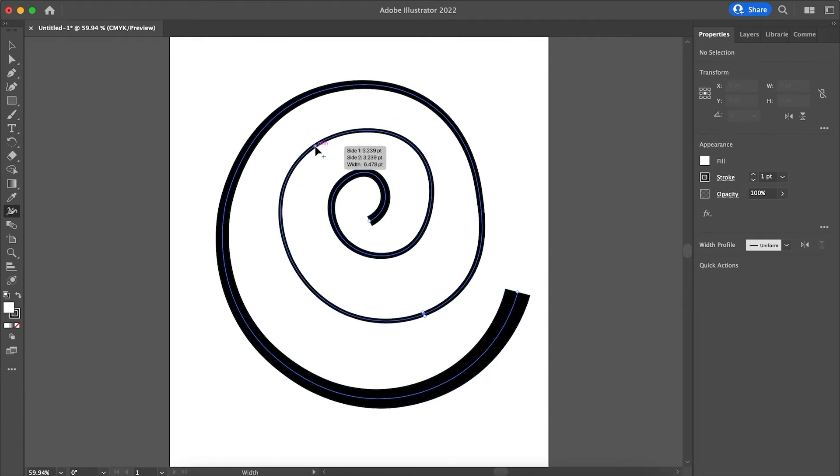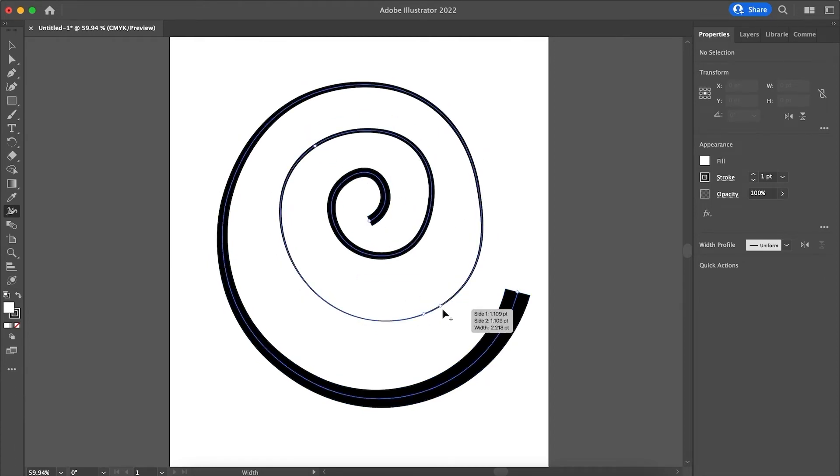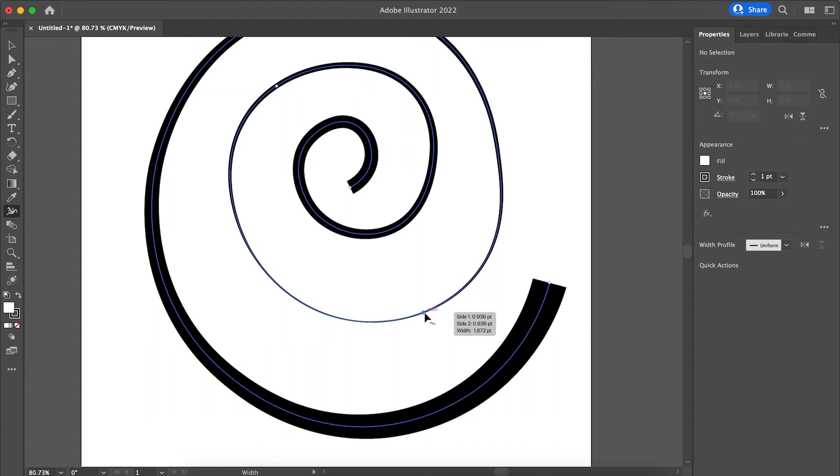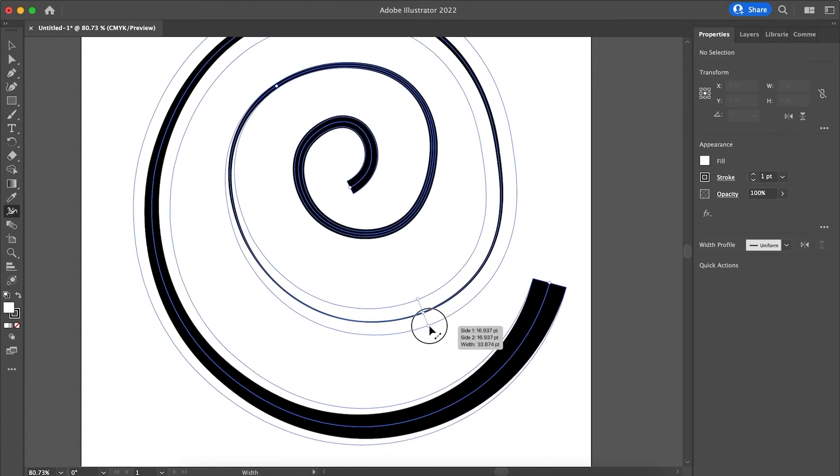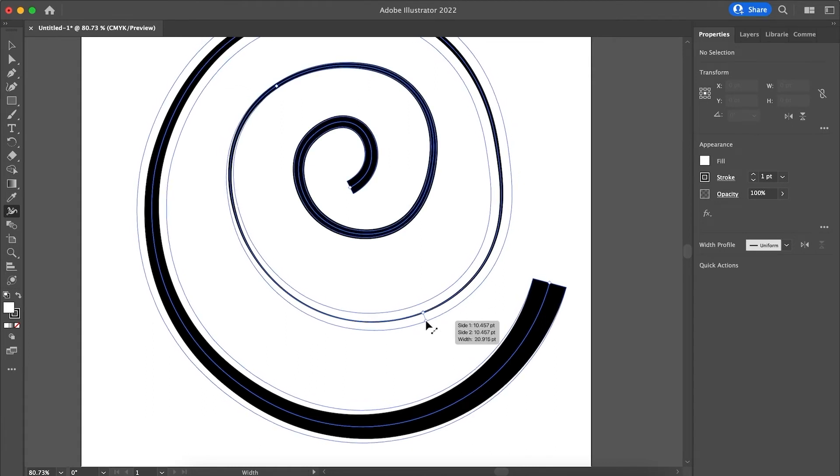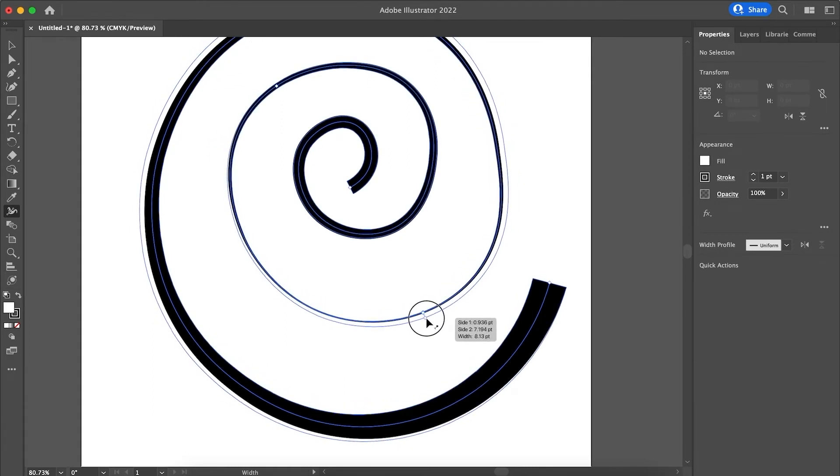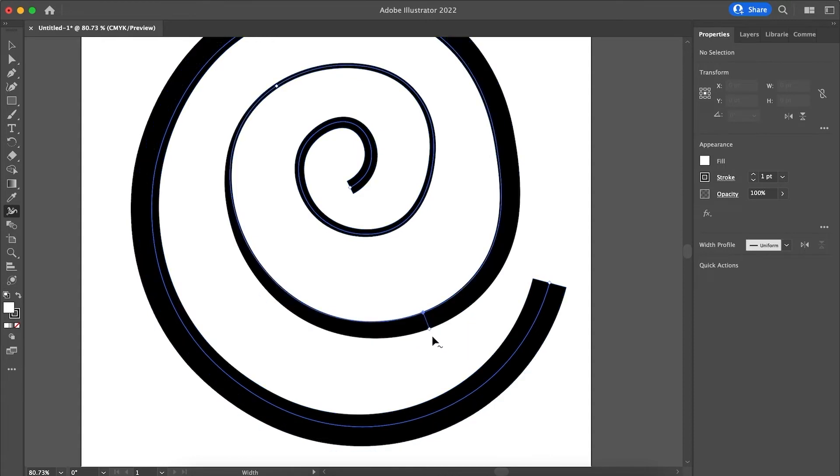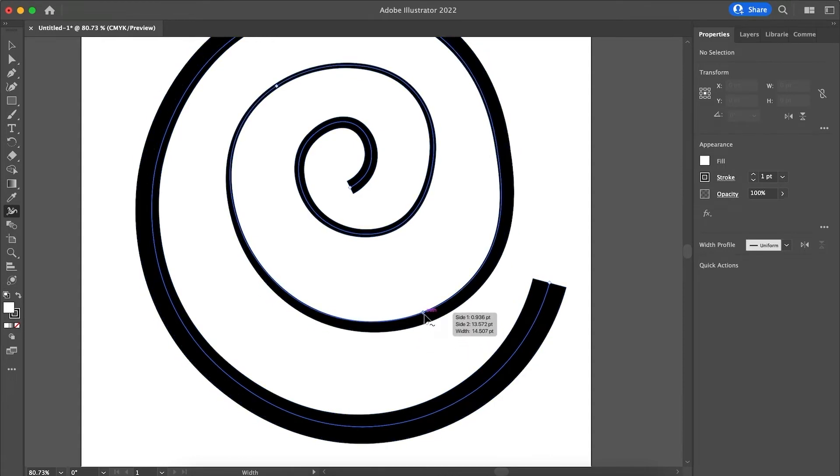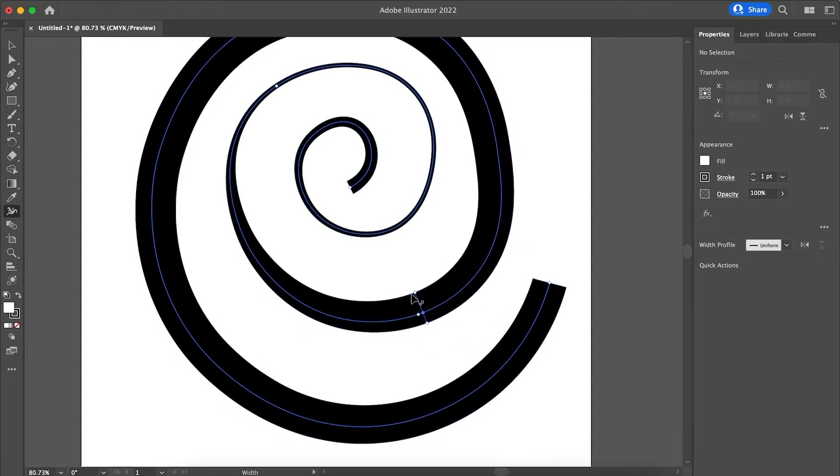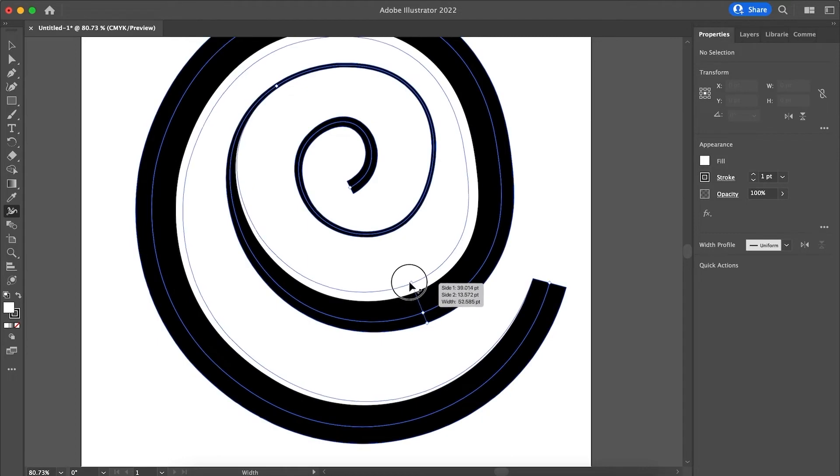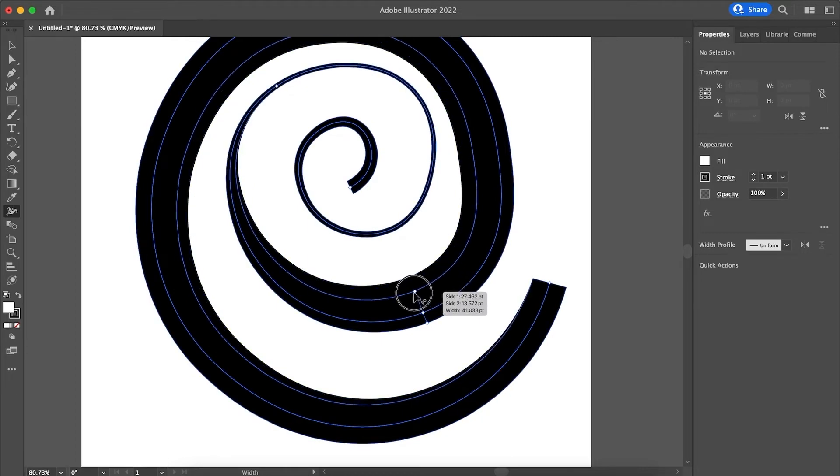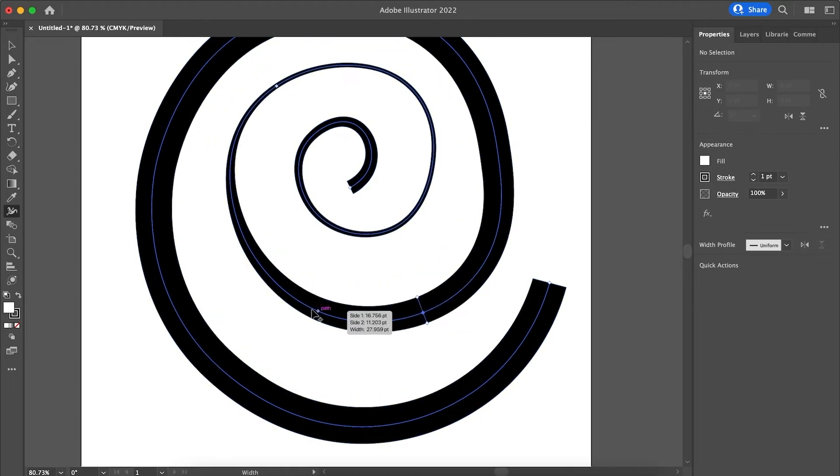And it will change it. If you want to simply increase the width of the line but only on one side, instead of doing this, if you click option, it will only do a single side. Instead of doing both, you can do it like this too. So this allows you more freedom. And this is with the option key.